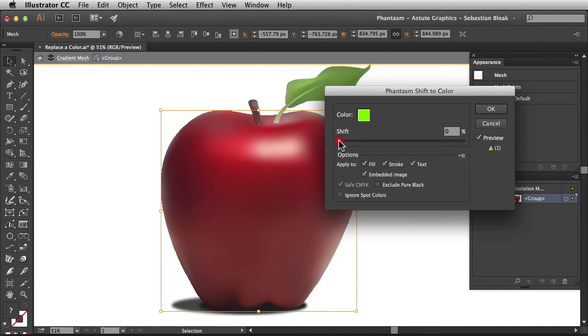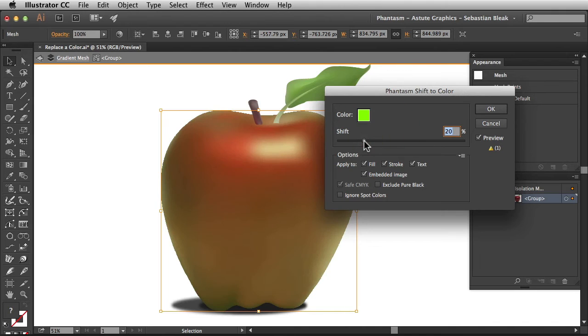We do have the preview checked by default but over here for shift we've shifted 0%. So I'm going to click and drag to introduce a new value and then release. Alright, so now we've shifted 20% and you see that updated over here in the artboard.